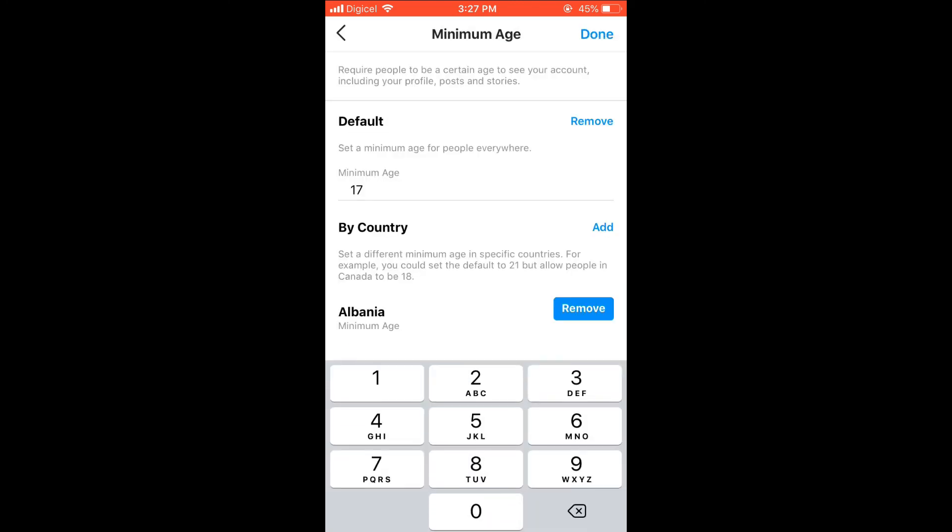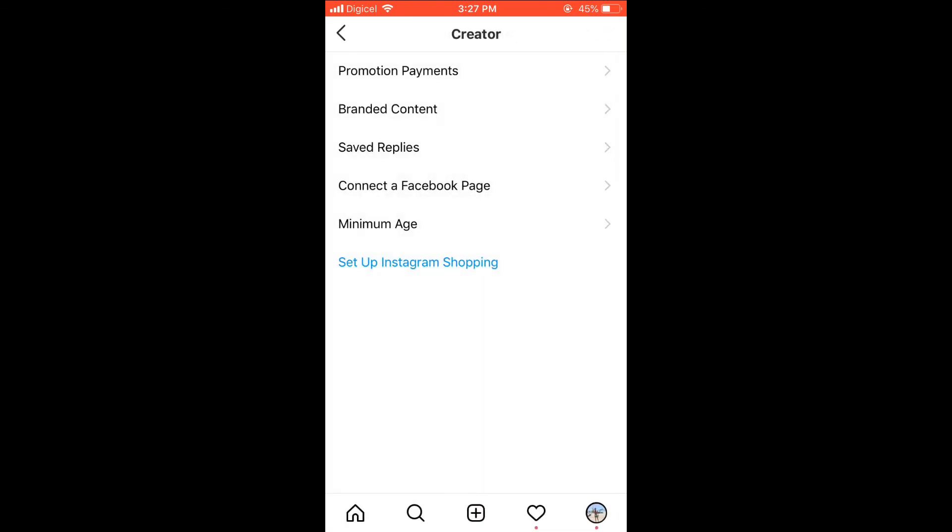You can continue doing this along the line and set age limits for different countries. After you finish, you'll simply press Done in the top right hand corner.